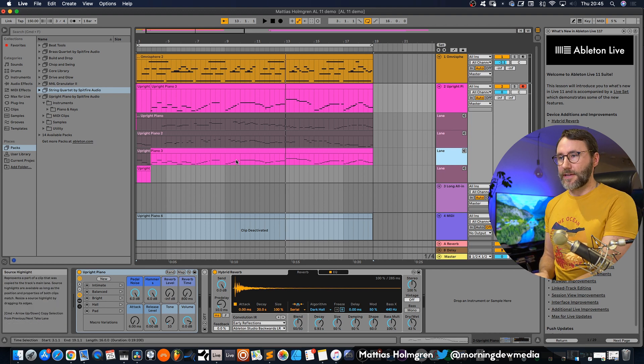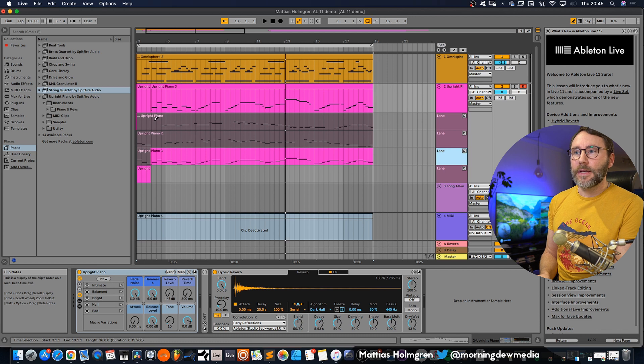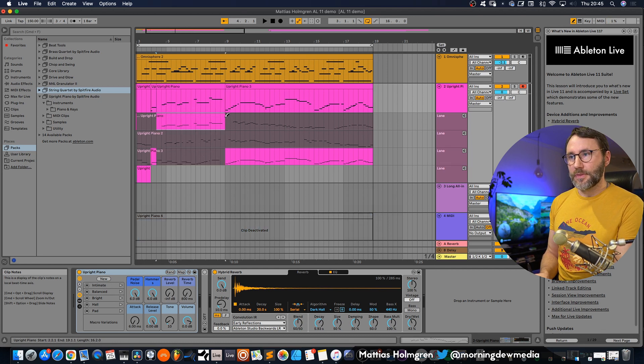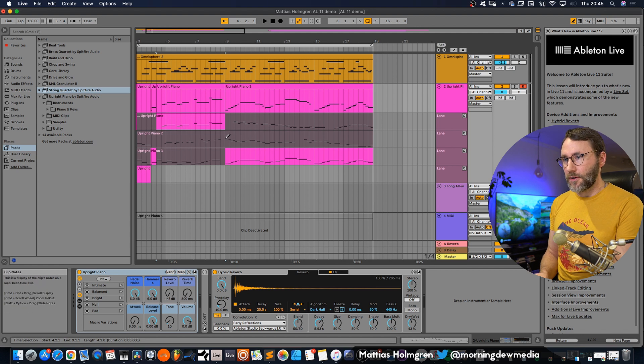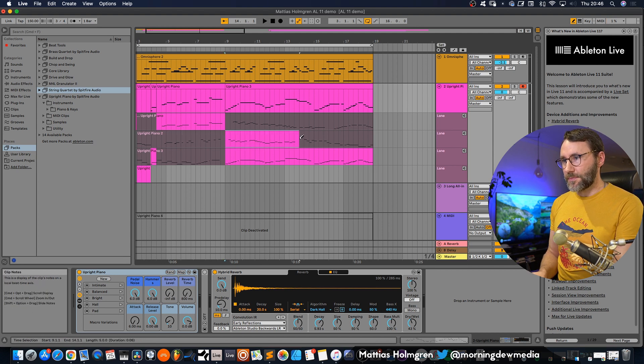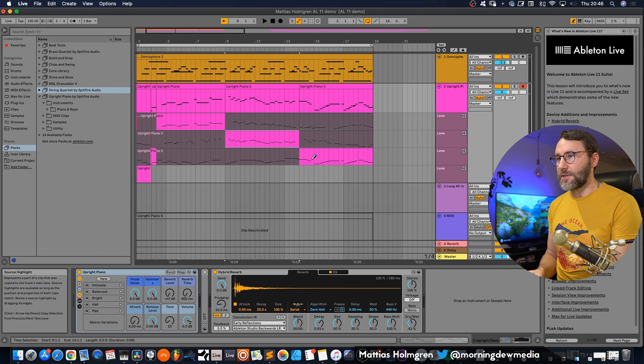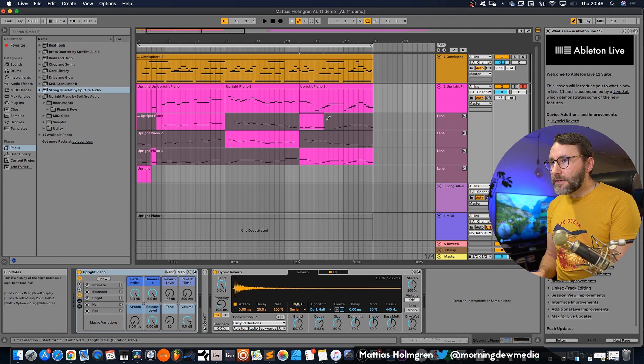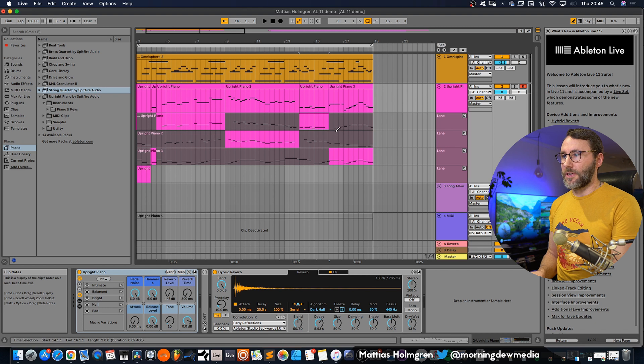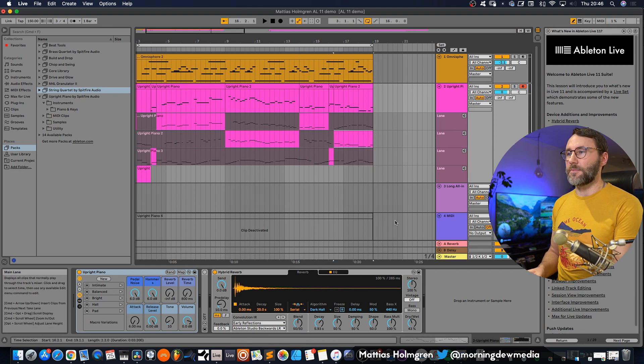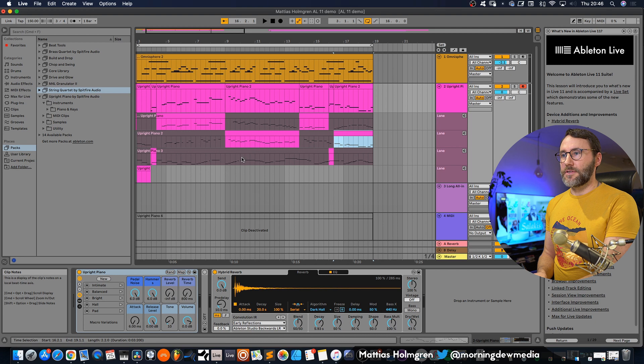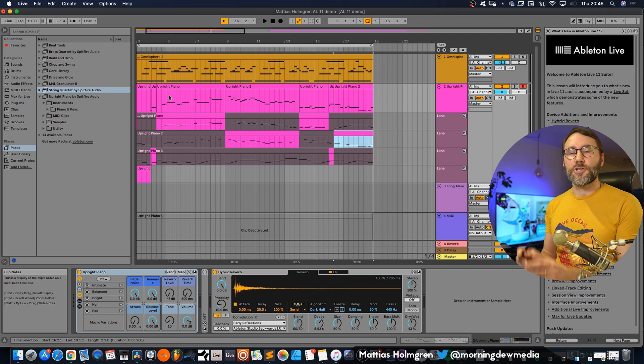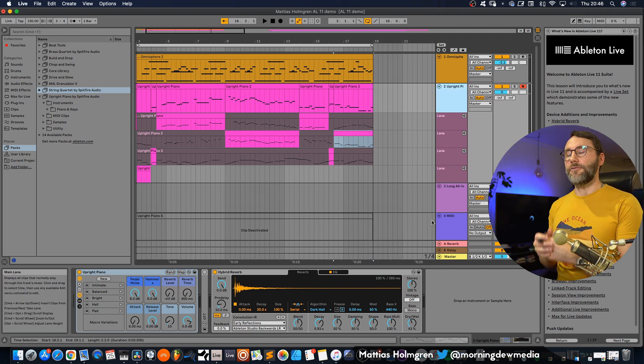But now we want to select parts and pieces from these different takes and make our master take. To do that we activate the pen tool by pressing B and now we can select parts here, maybe draw the section from the first part. Then we want a little part from our B section here, and finally maybe a little bit of this part, and then we can end with a part from the second part here.